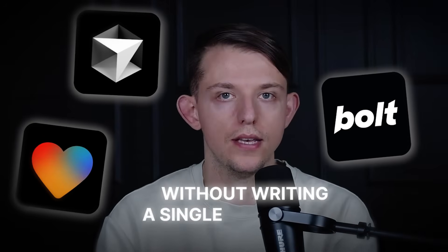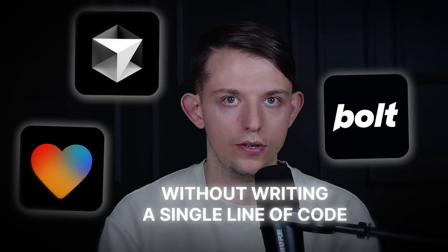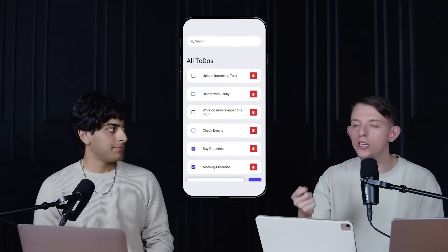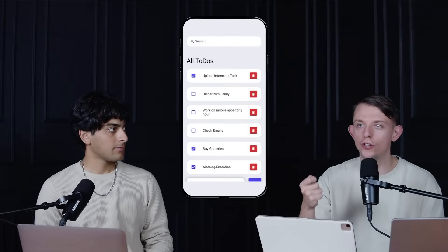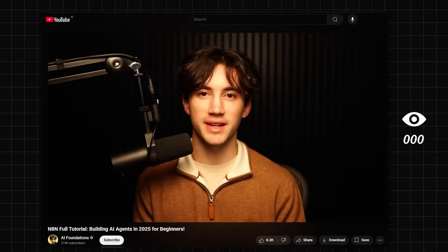Vibe coding tools like Lovable, Cursor, and Bolt allowed people to create apps without writing a single line of code. But these are all mostly one feature apps. Anytime you want to vibe code advanced workflows or AI agents, everything just breaks.